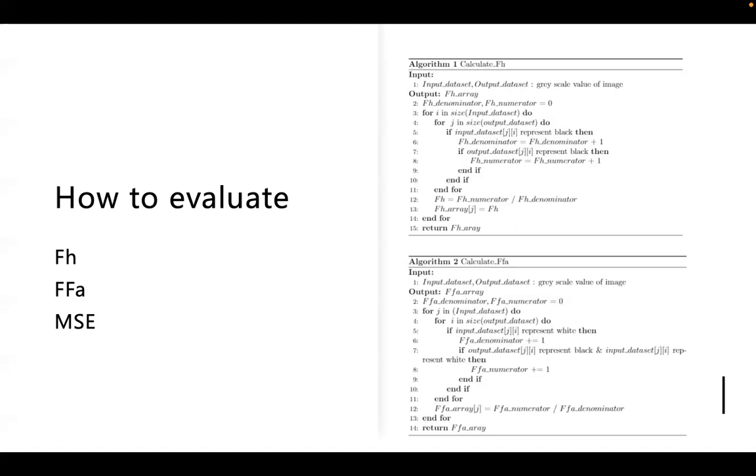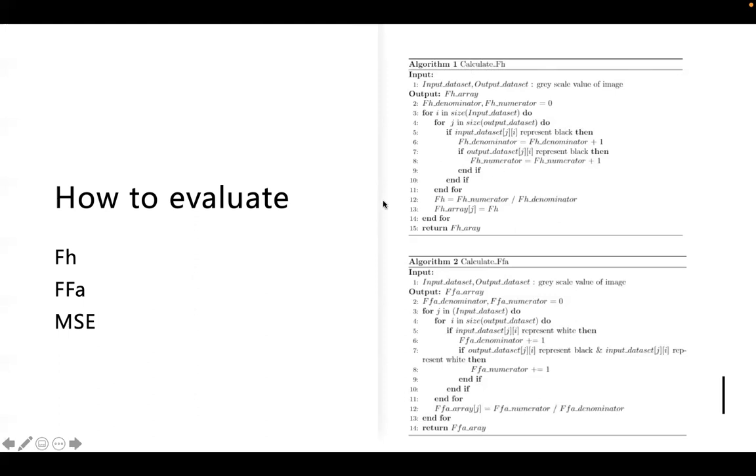As for fraction of hit, it's usually used for evaluating the image recognition. Just like its name, the fraction of hit means the ratio of the number of black pixel values that hits the correct place. In other words, it means the number of black pixel values that occurs in the correct places. We present the pseudocode on the right. As for fraction of false alarm, which refers to the black pixel value that occurs in the wrong place, we calculate the ratio of the number of black pixel values that hits the wrong place to the total number of black pixel values.